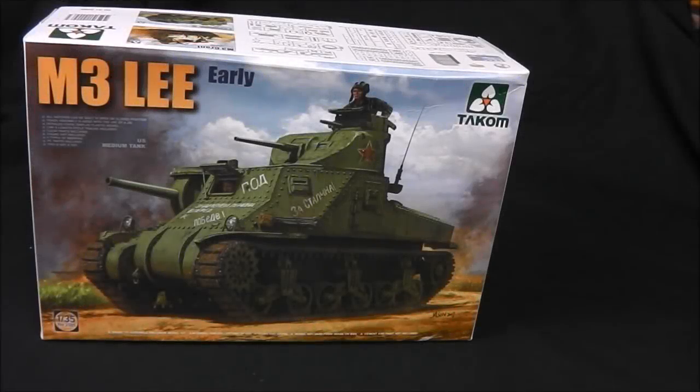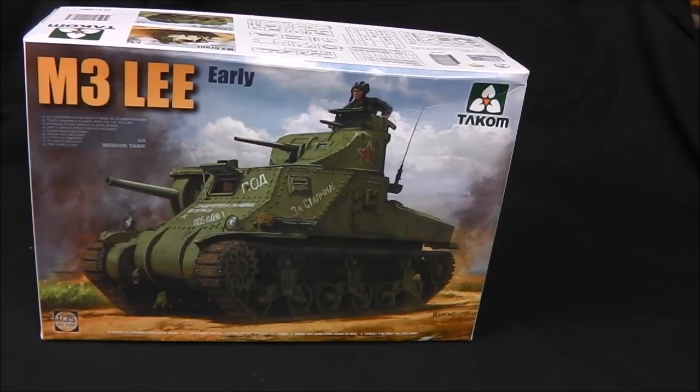Hey guys, Shane here. Welcome to this in-box review of Takom's M3 Lee Early.